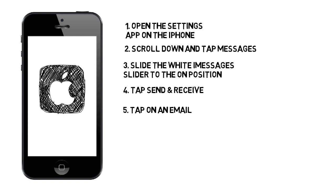In the You Can Be Reached by iMessage section, you can add, remove, and select email addresses to receive iMessages. On an iPhone, you can also add or remove the phone's number to or from this list. Other devices will only display this phone number in the list once it has been enabled from the iPhone.